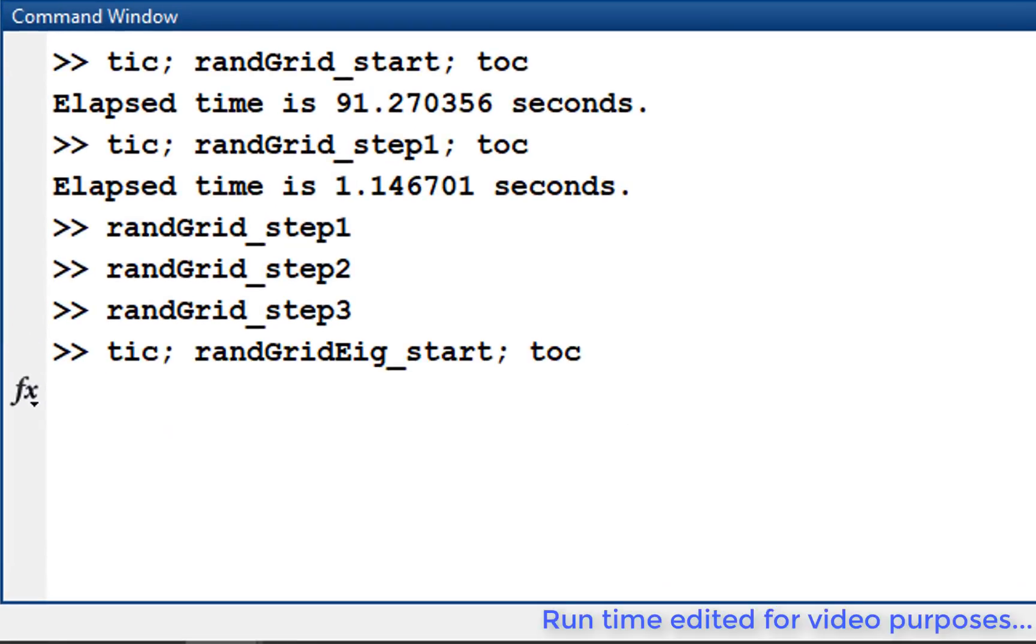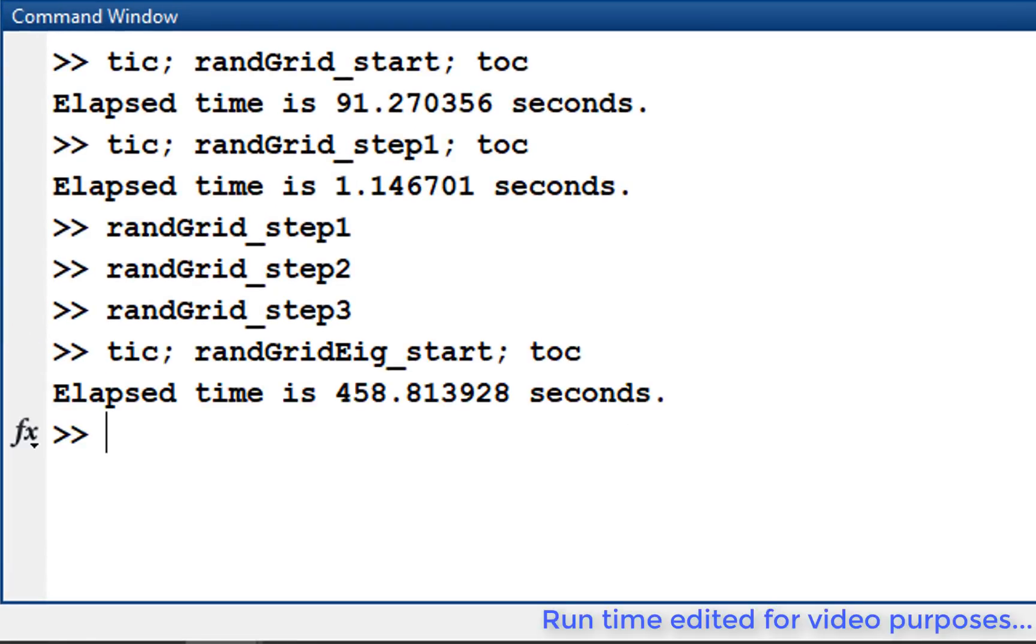Using tic-toc, we can see that the code takes about 500 seconds to run. We are spending the most time calculating the eigenvalues in the loop and do not see potential for improving the code inside the loop.